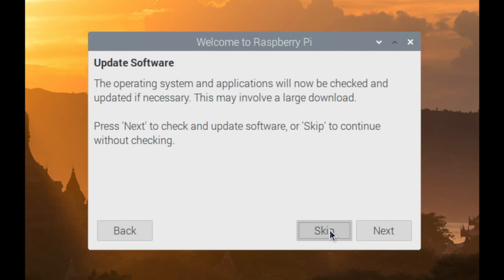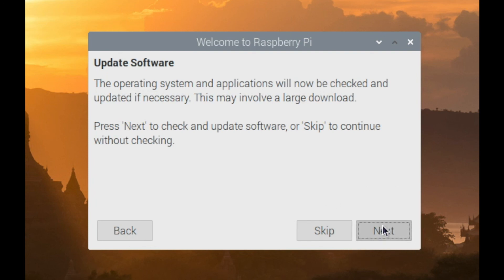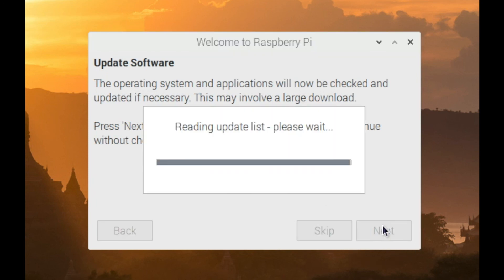We can skip scanning for networks as we've already configured this using the wpa_supplicant.conf file. And now it's time to update software. This is the last step, so we'll just go ahead and click on Next. Now this is going to take a long time, maybe a half hour, maybe more. After this is complete, it will want to reboot. So when that happens, just click on Yes, reboot.